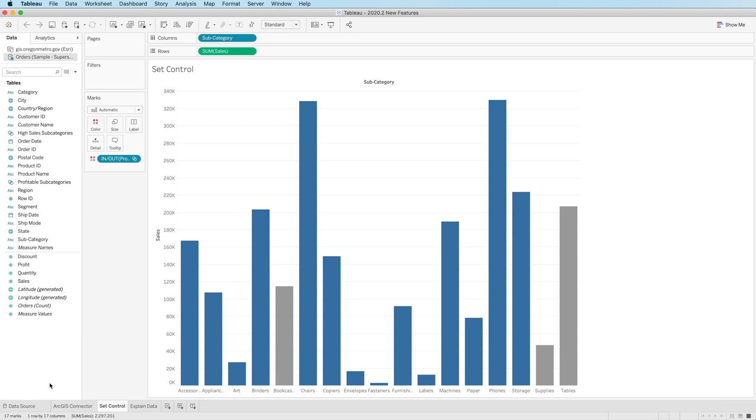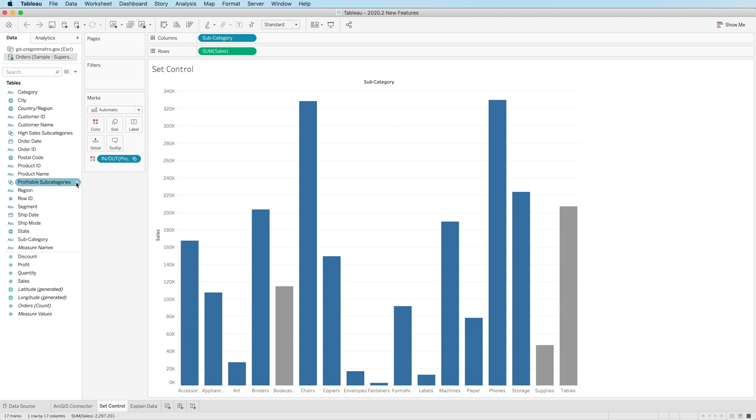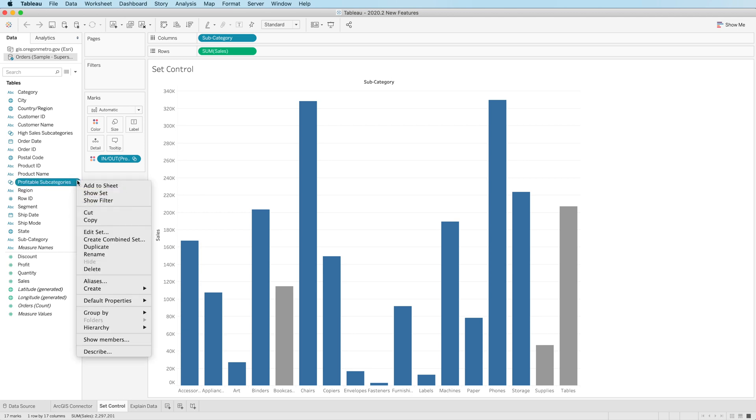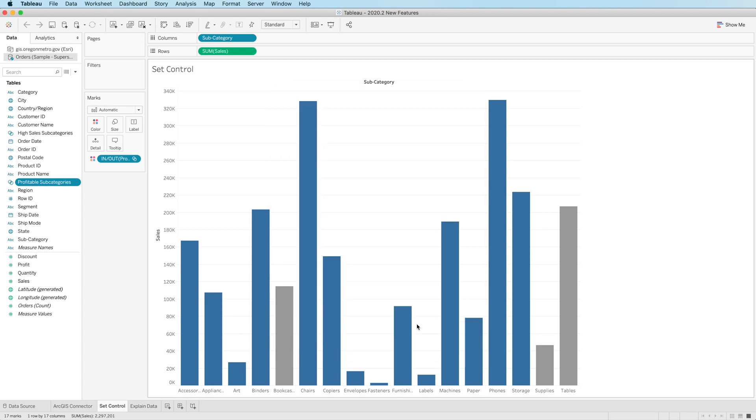Next is set control. This is a moderately interesting feature. It is only available for Tableau Desktop. I have created a set, and in particular, a set control only works with a calculated set. In this case, what I call profitable subcategories. I'm going to edit the set, and we'll see that the set consists of a condition. Profit summed is greater than zero. A calculated set will permit a set control.